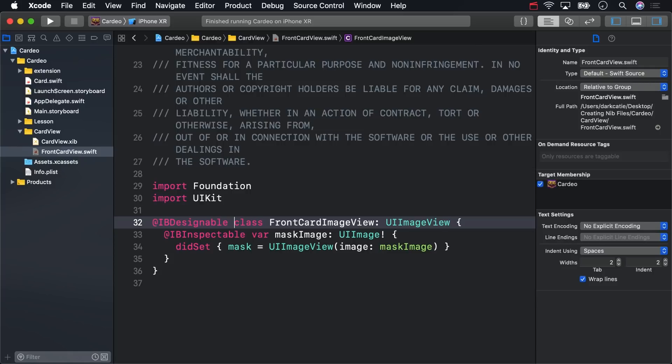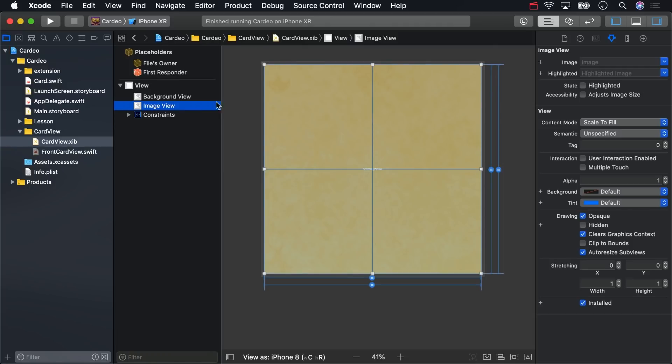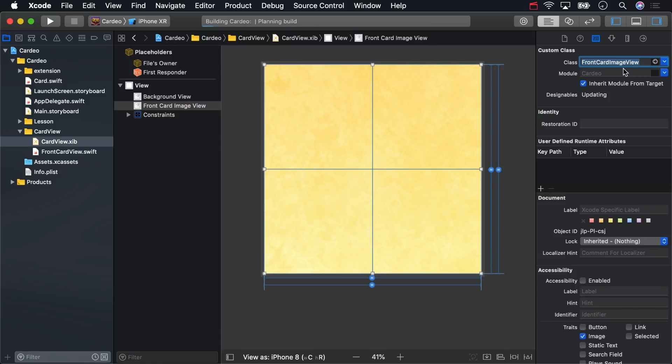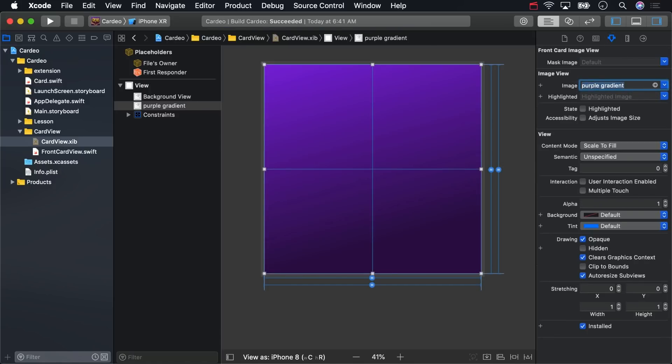Now, head back to the nib. Select Image View, and in its Identity Inspector, set its class to Front Card Image View. And then in the Attributes Inspector, set its image to Purple Gradient. Above that is the mask image. You can set it to any animal, but I'm just going to go with the first one.